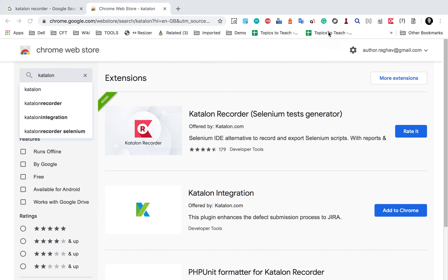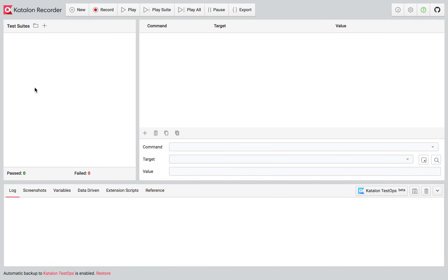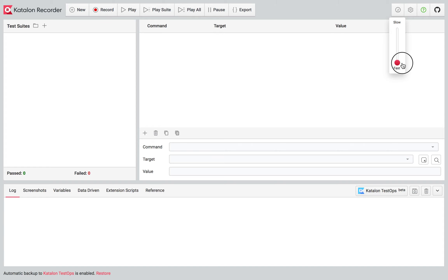In my case it is already added to Chrome. I'll click here and it will open the Katalon Recorder window, where I can create and record tests. We have a top bar where you can create a new test case or a new test suite. We can record, play, play suite, play all, pause, and then export. There are settings for execution speed — slow or fast based on your network speed — plus links to GitHub and the documentation page.